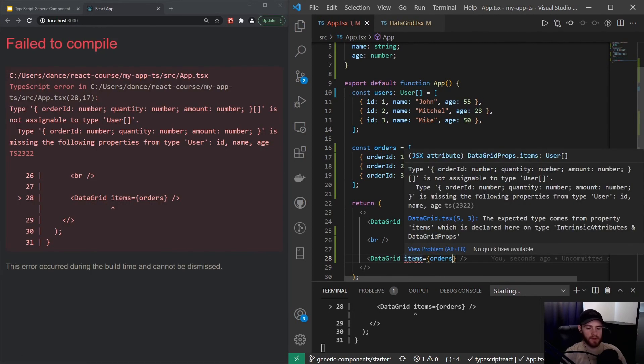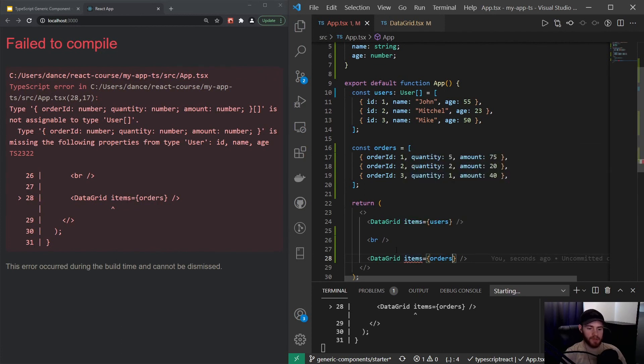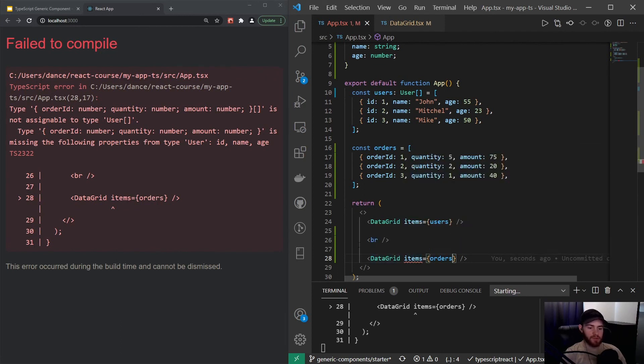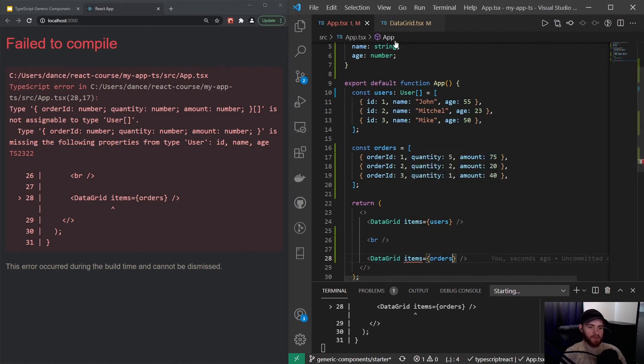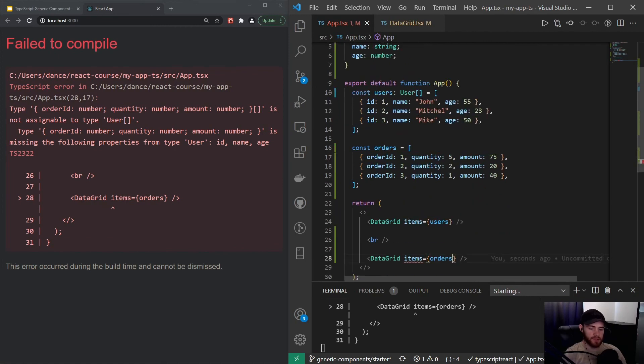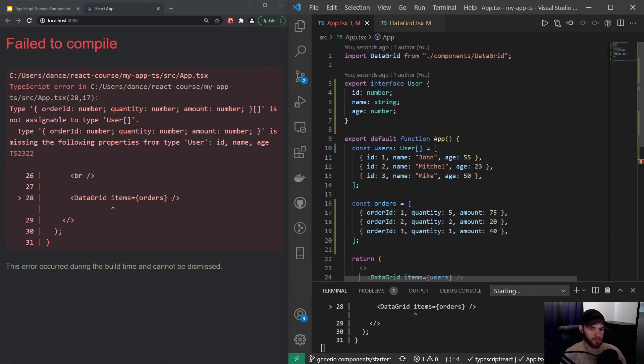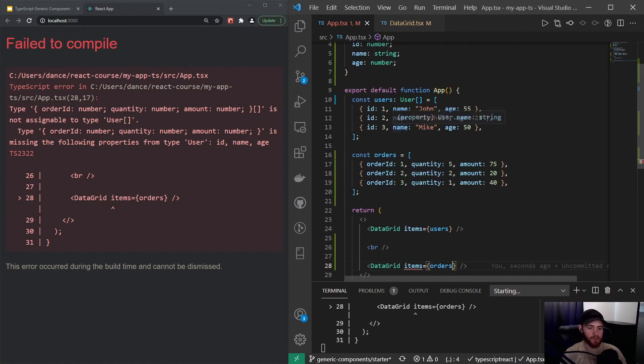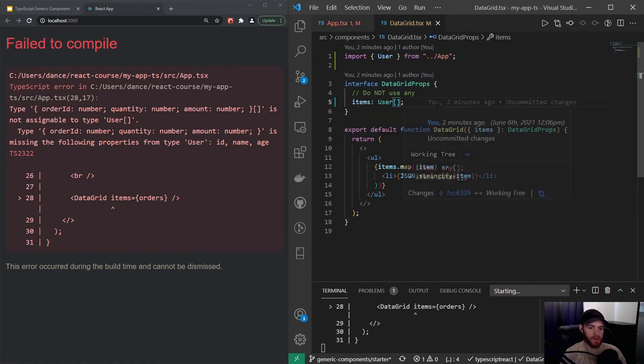It says type order id, quantity, amount is missing the following properties from User, because the data grid component is expecting to receive an items property that has the same fields defined as we created—the id, the name, and the age.